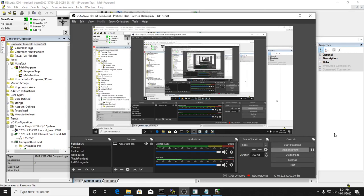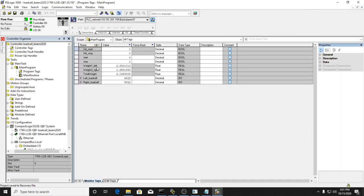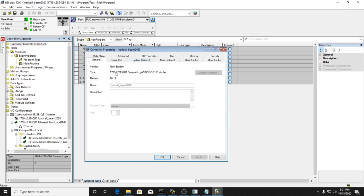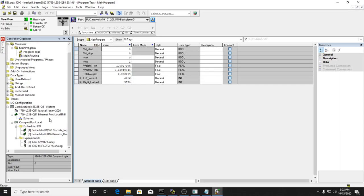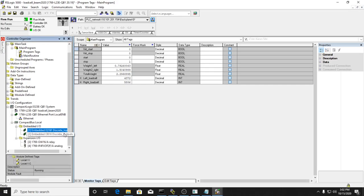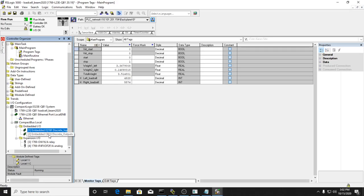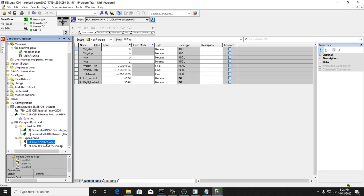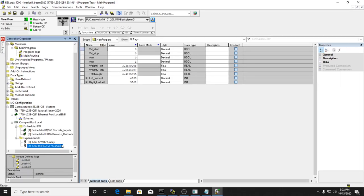Here we have our controller program. I have a 1769-L23E-QB1 Compact Logix controller with revision 20.19, and it has two built-in embedded I/O modules. The first one is a 24-volt DC input and the second is a 24-volt DC output. Then we have a relay module attached and then our analog module.